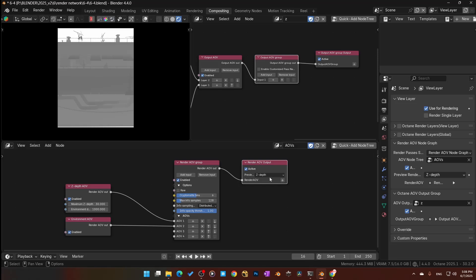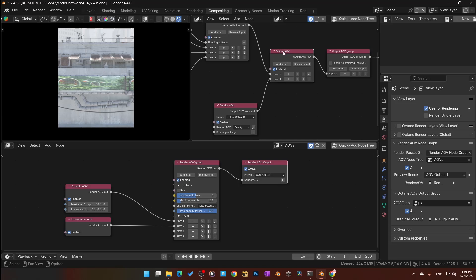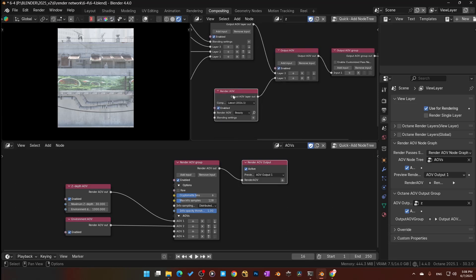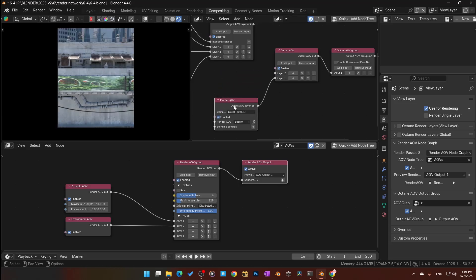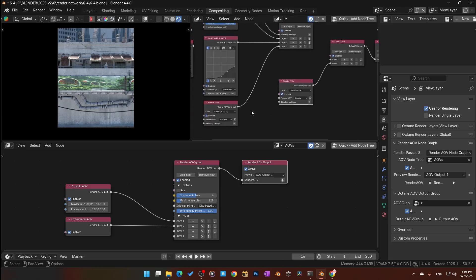I want to see my AOV Output 1 — that's this one up here. Once I add this AOV node and the Render AOV, I want to see the beauty pass. By default, if I unhook it, we're just seeing the beauty pass here. Now I want to put the Z-depth in.